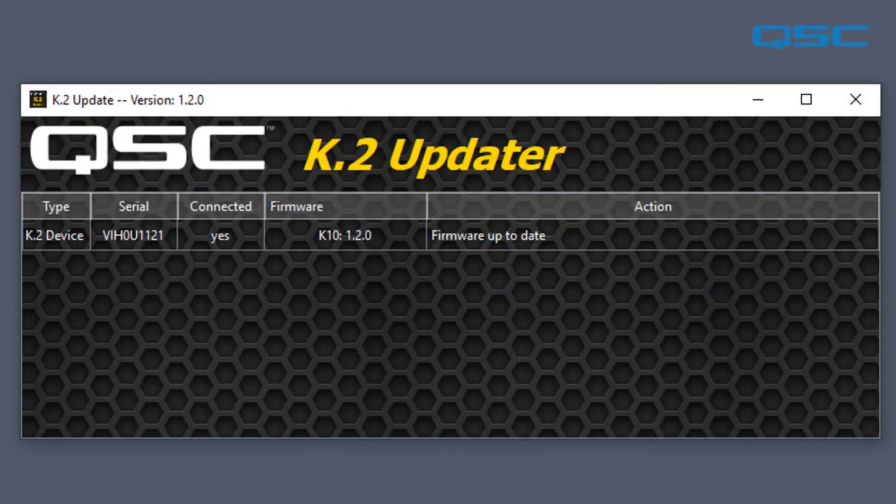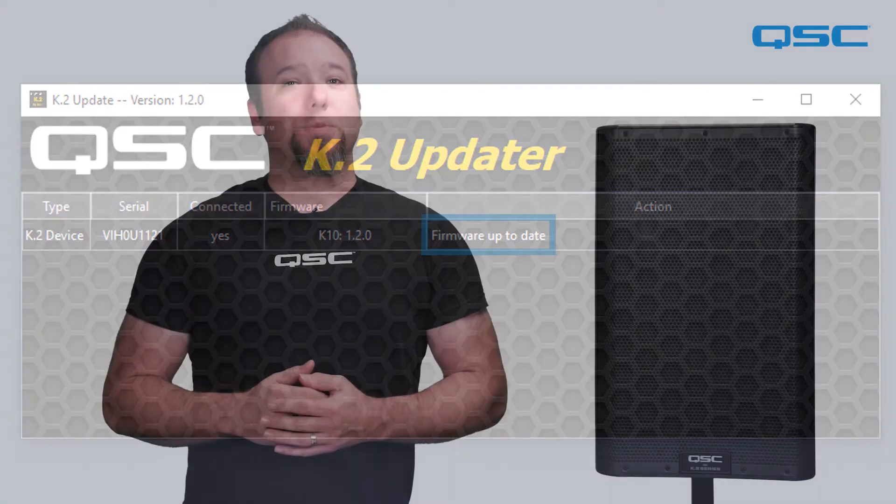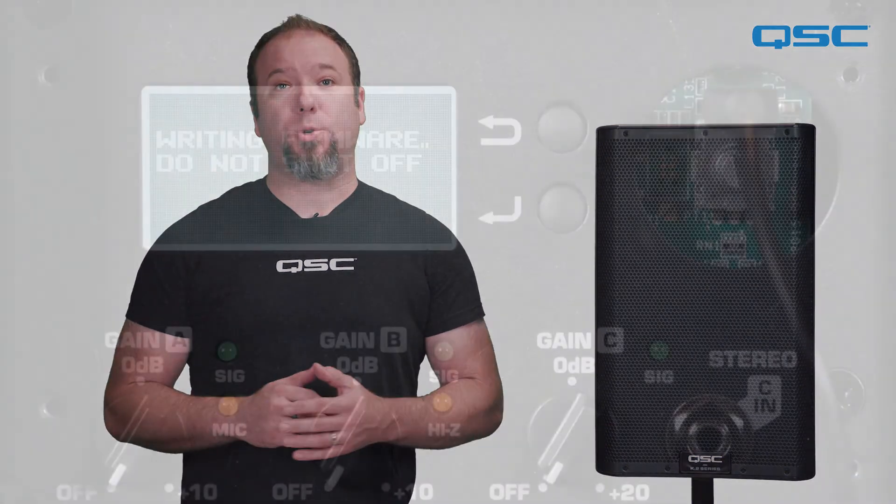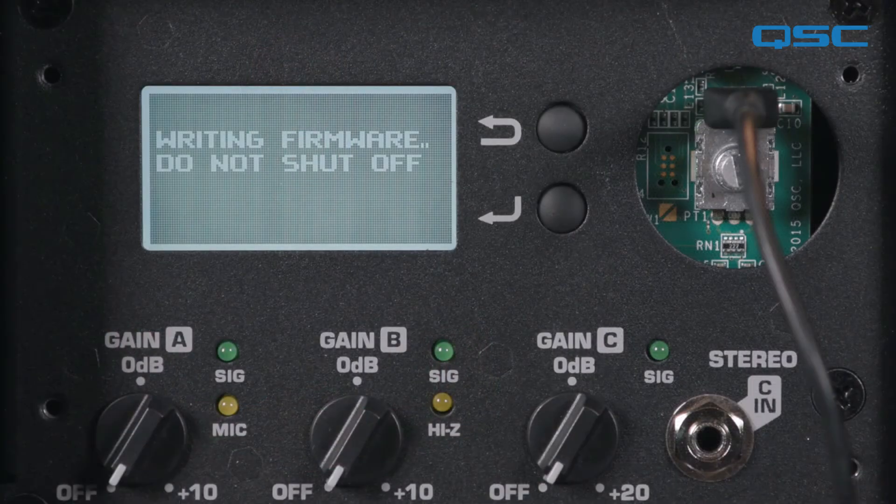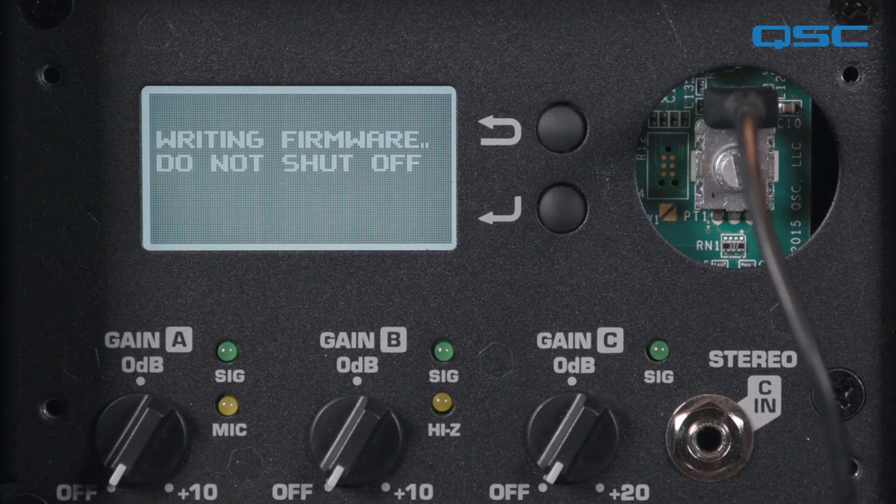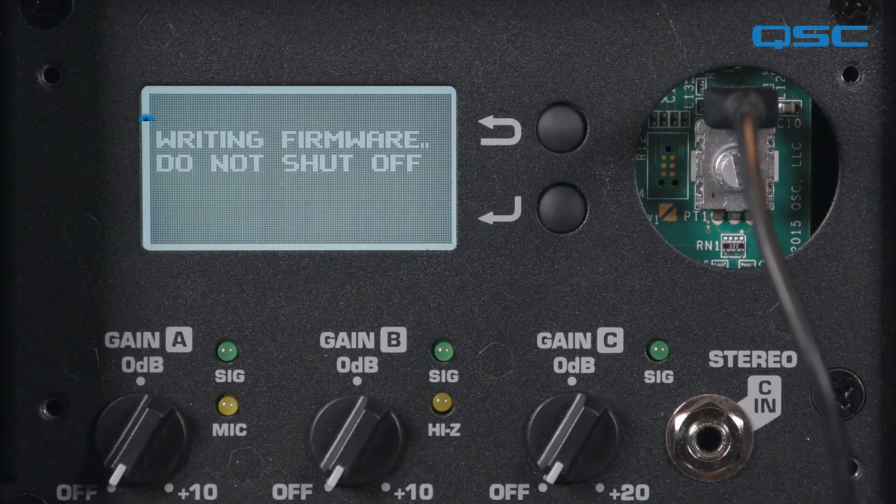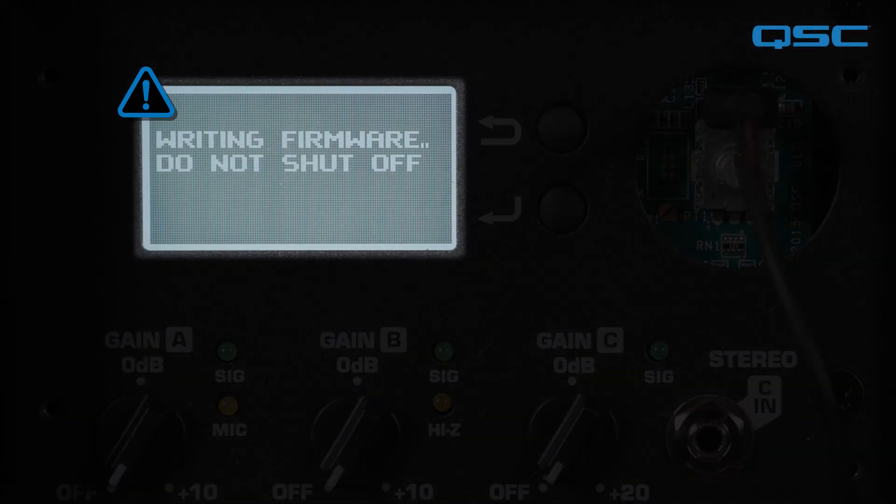When the update is complete, the message firmware is up to date will appear. After the firmware has been loaded into the loudspeaker's internal memory, the amplifier module will write it into the permanent firmware. It only takes about three or four seconds, but is absolutely critical that this step has no interruption. Never shut off the loudspeaker when the display indicates writing firmware.